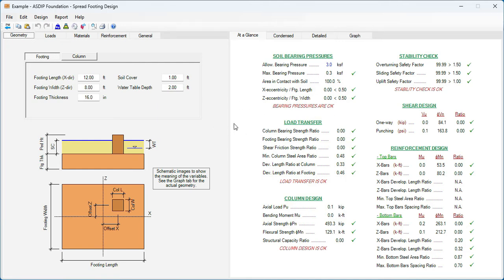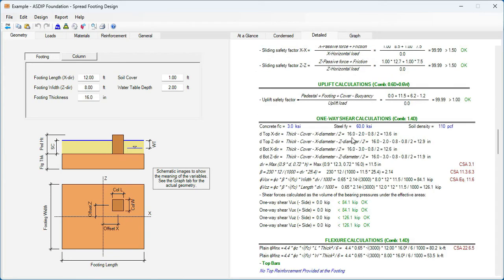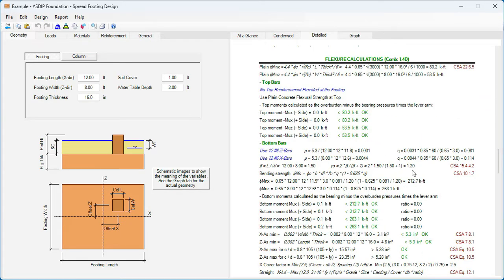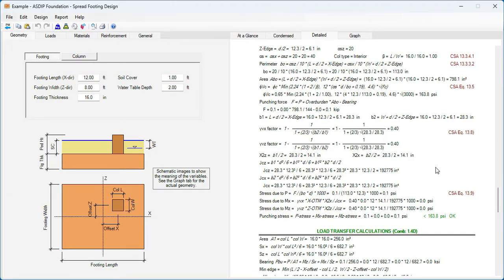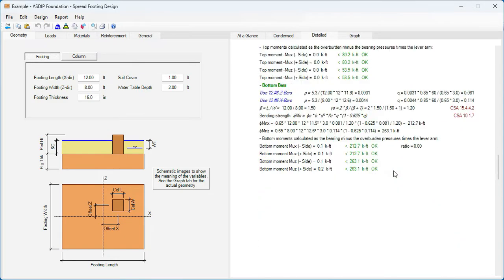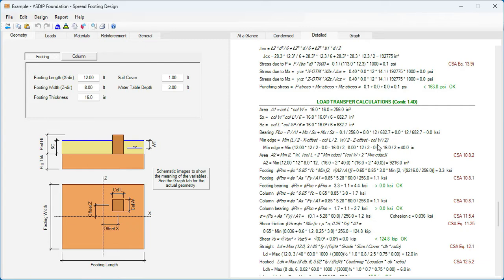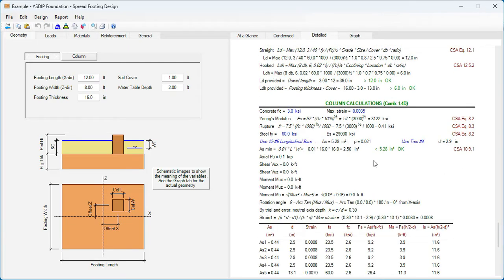The program looks similar to that with ACI, but if we go to the Detail tab and scroll down, we're going to see that all the concrete calculations now comply with the CSA concrete code. All the formulas are exposed, and all these formulas comply with the latest Canadian code. So if you live in Canada, or you are working on a project that must comply with the CSA, then this feature is going to be very useful for you. Punching shear, one-way shear, bending calculations, and load transfer to the foundation — all this now complies with the latest Canadian code. The column calculations as well.